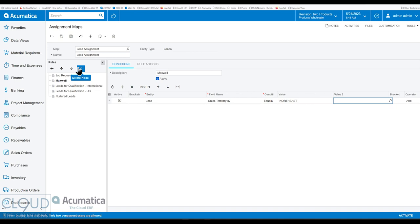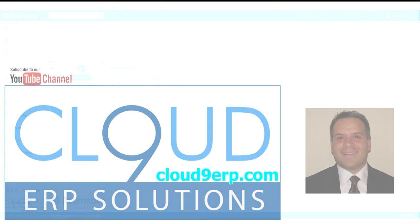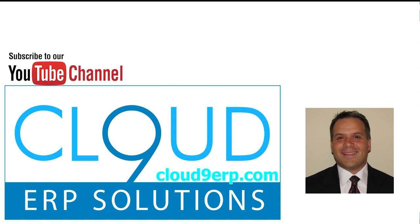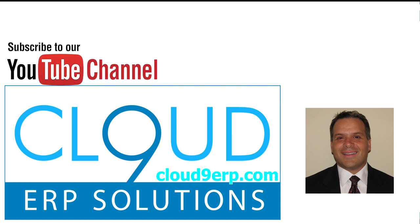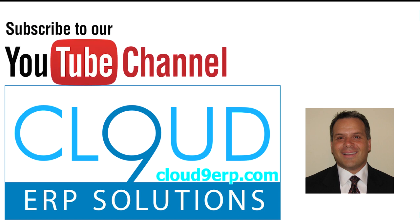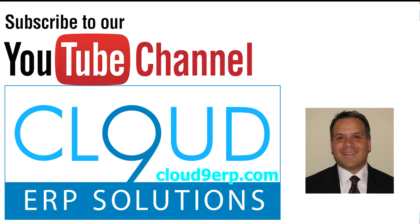And if you have any questions about this or anything else Acumatica, feel free to reach out to us. We'd love to hear from you. Also, if you like this video, please click the like button. Have a great day.